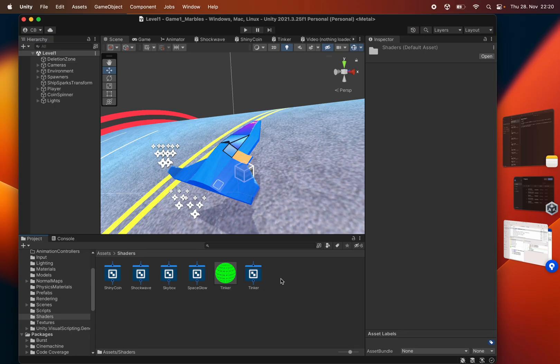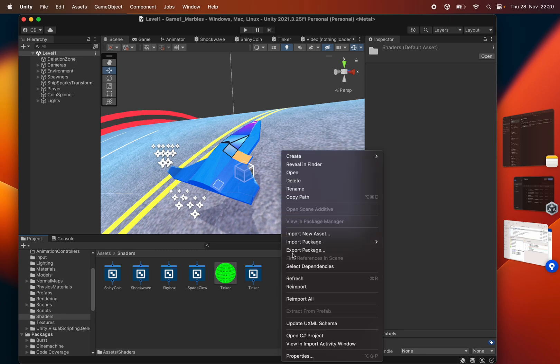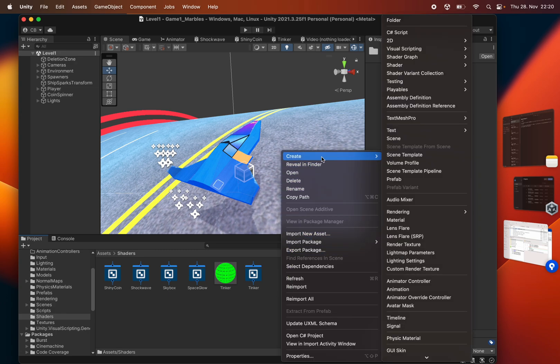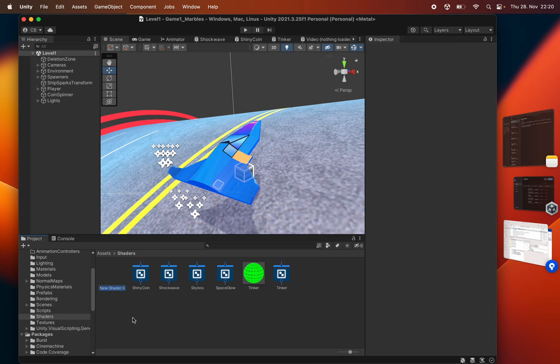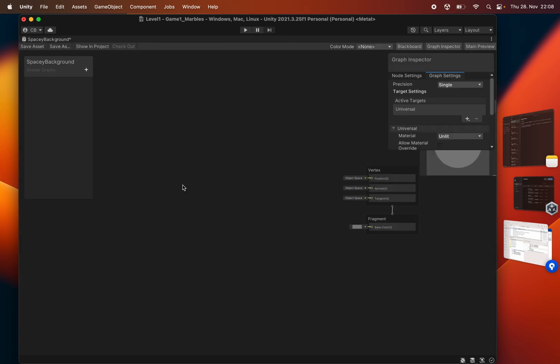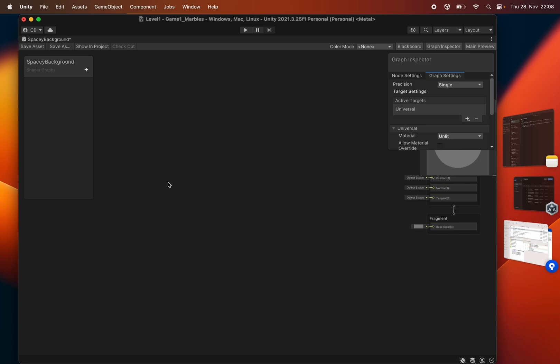The way we're going to do this is we're going to create a shader using shader graph, an unlit shader, give the name spacey background. I'm thinking to basically have two scrolling textures or two scrolling noise nodes that kind of scroll over each other to create a random-ish kind of changing gradient background.